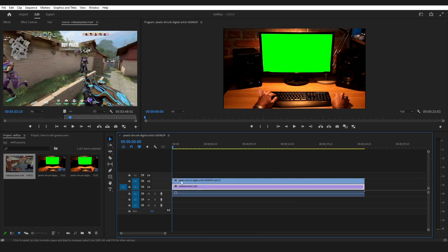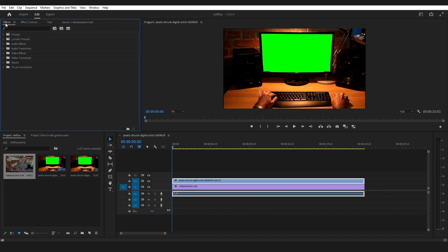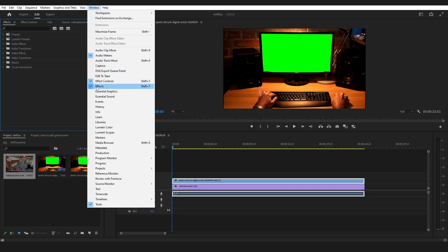To remove the green screen, first select the video from which you want to delete the green screen and go to the effects. If you don't have this panel, you can go to Windows and select this panel.